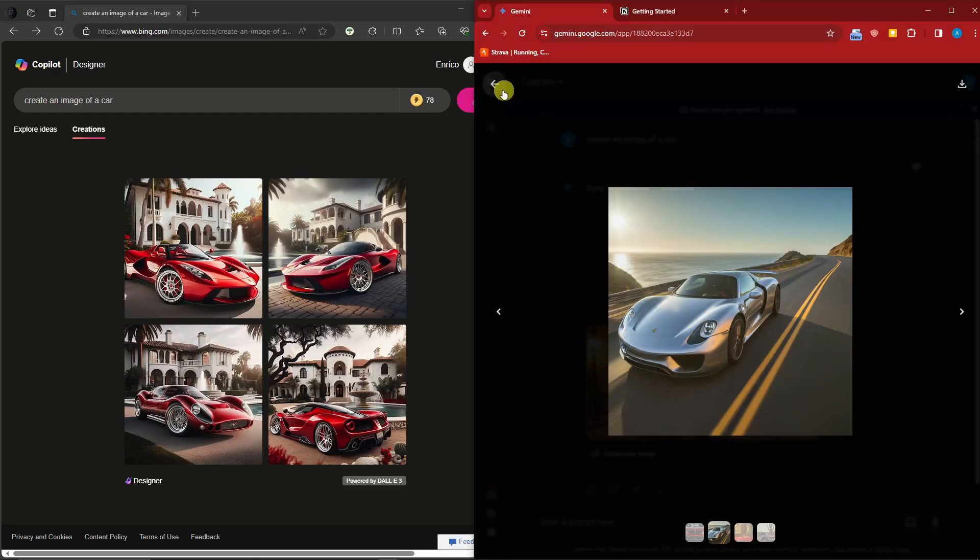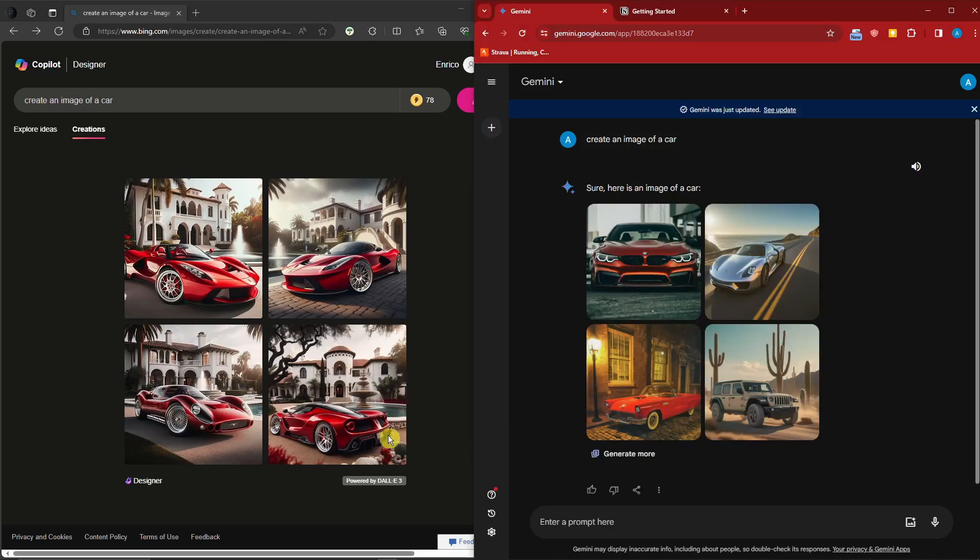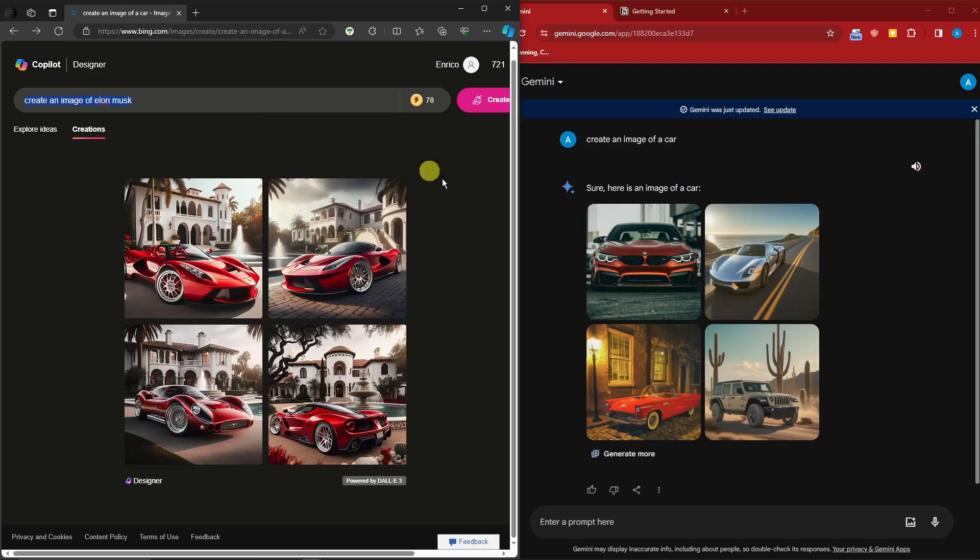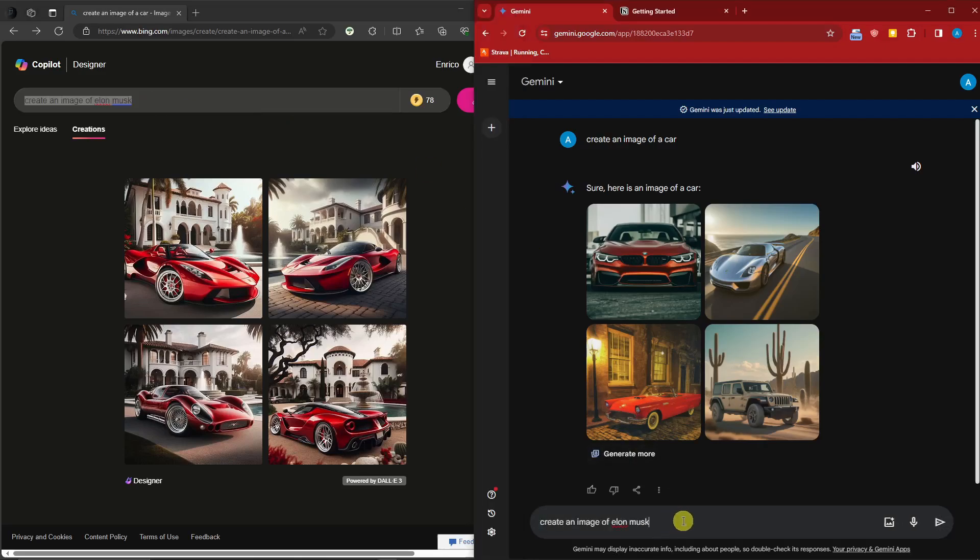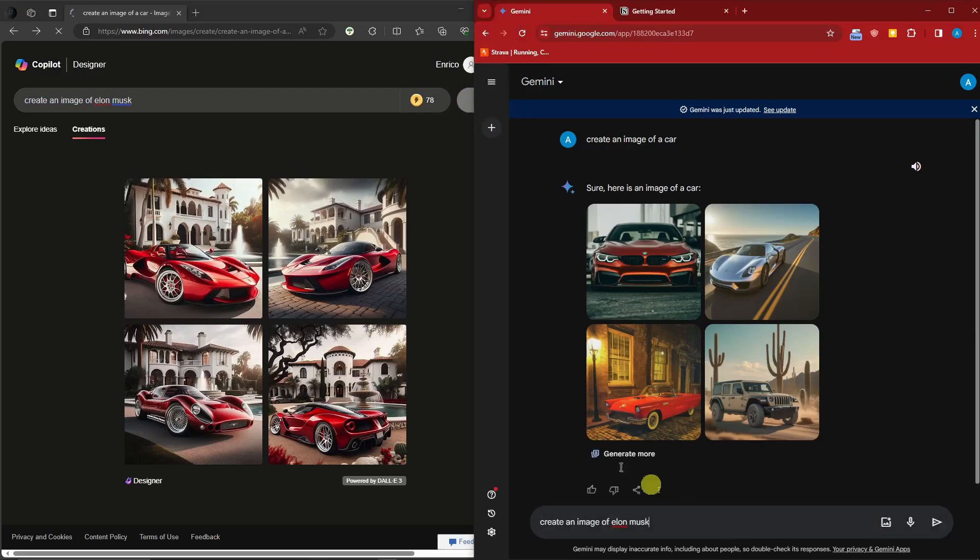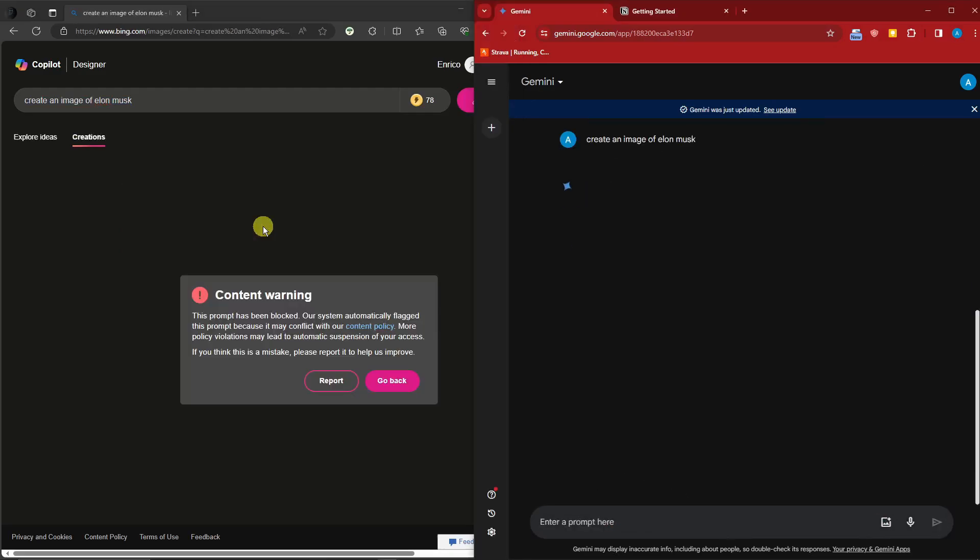Next up, let's have some fun. I want to show you this one. Create an image of Elon Musk. Same thing, I'm gonna place it here and do it at the same time. I want to show you the error here. For DALL-E 3, it won't let us proceed.